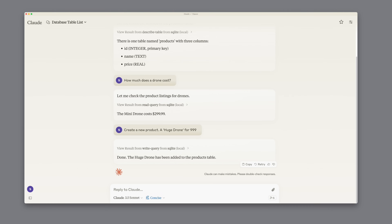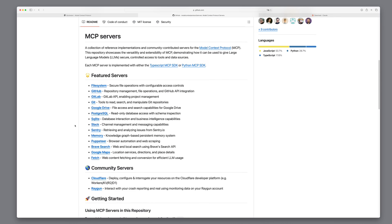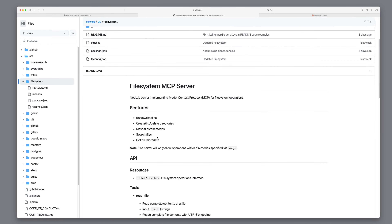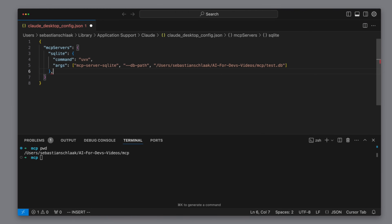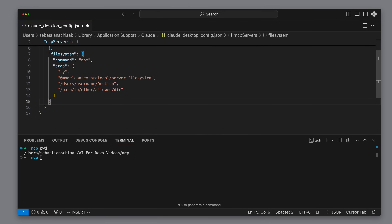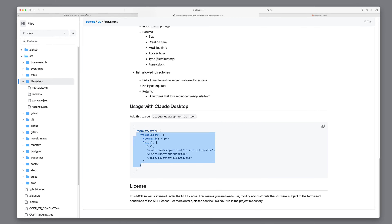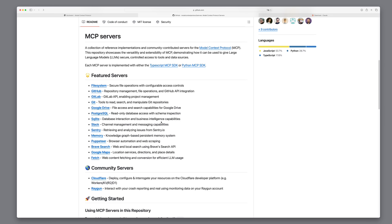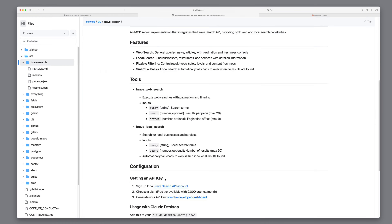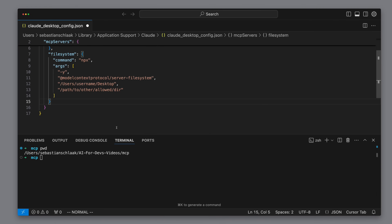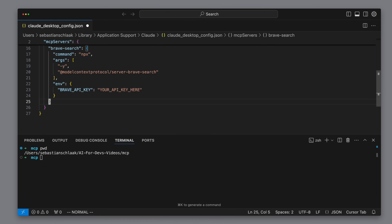Next we want to see what other MCP services there are. For example, there is a file system MCP server to access the local file system, both reading and writing. I copy the configuration and add it to the Claude desktop config, pasting it directly into the configuration file. Now Claude can access my local file system. I also want the ability to search the web, and for this there is already the Brave Search MCP server. I copy its configuration and paste it below the other configurations, so Claude should now be able to perform searches on the web and write files to the shared folders.